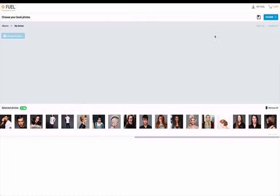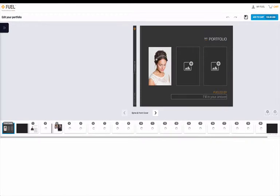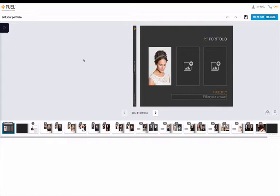After all of your photos have been successfully uploaded, simply click the I'm Done button in the upper right-hand corner. You will now see your photos start to populate your portfolio.